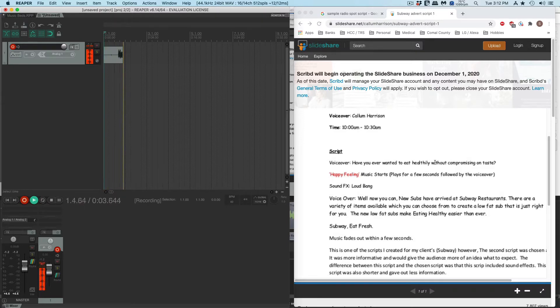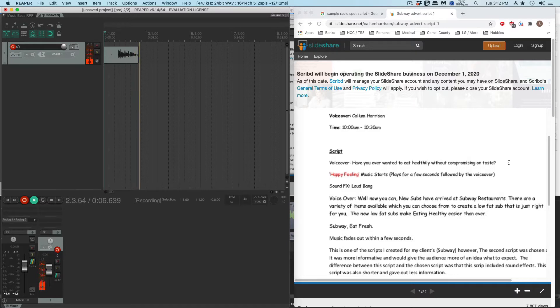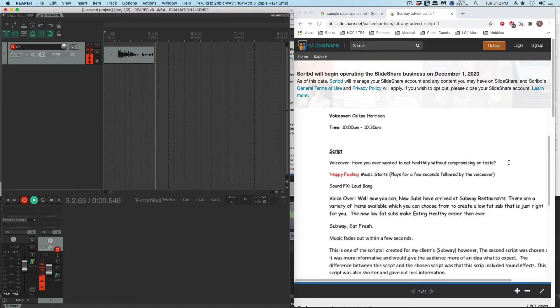Have you ever wanted to eat healthily without compromising on taste? I don't like that word. It shouldn't be 'healthily' — it should be 'healthy.'